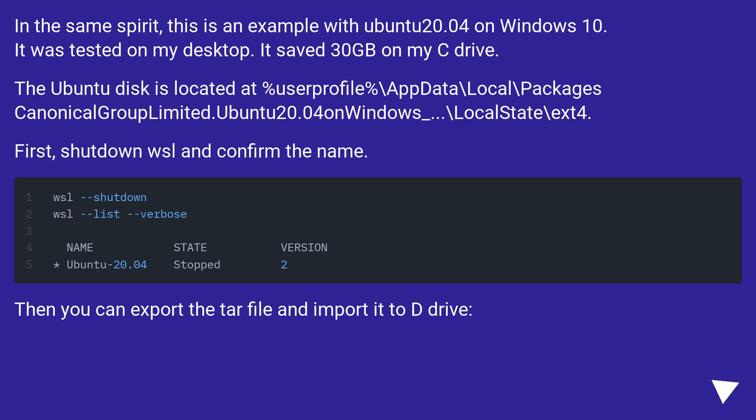The Ubuntu disk is located at %userprofile%\appdata\local\packages\CanonicalGroupLimited.Ubuntu20.04onWindows_...\LocalState\ext4.